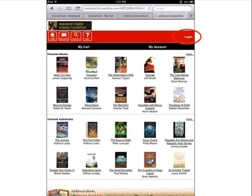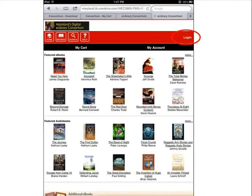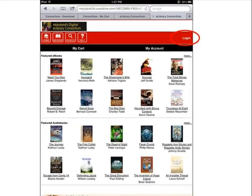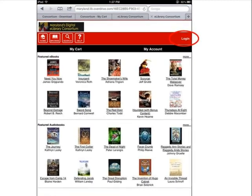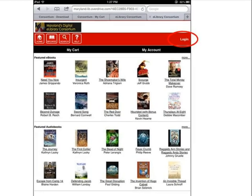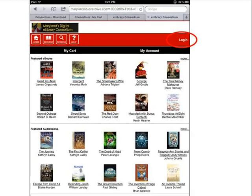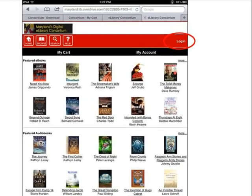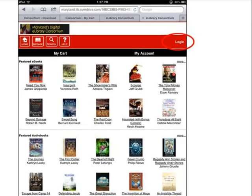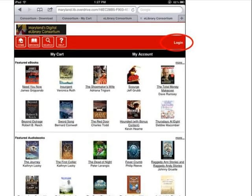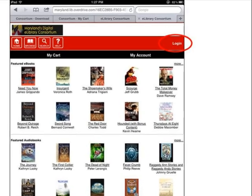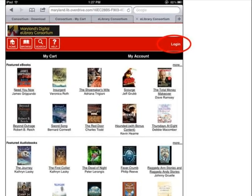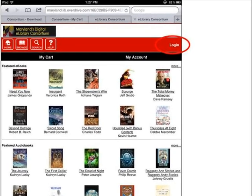Before you search for ebooks, log into the site by tapping Login on the top right side of the banner. This will enable you to see advantage ebook titles available from your region as well as ebooks available from the statewide collection.